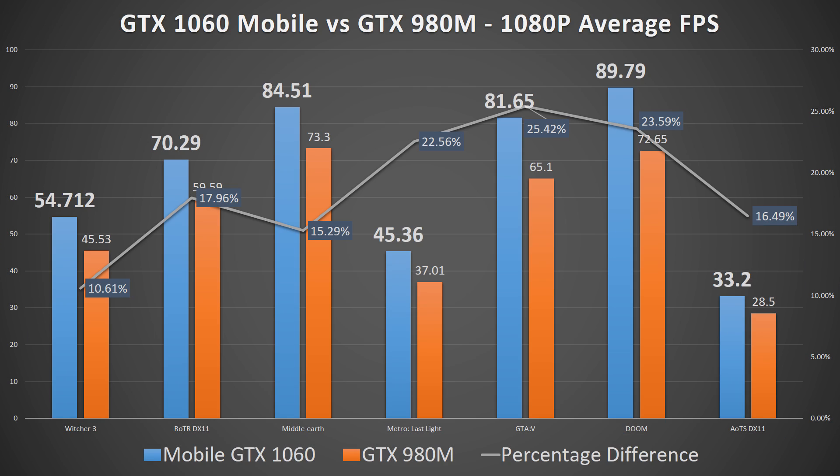First up, let's compare how the mobile 1060 fares against the previous flagship mobile GPU, the 980M. I recently reviewed the Acer Predator 17, and in all the games that I tested, the 1060 is up anywhere from 15% to 25% over the 980M, with each configuration boasting the same CPU, the i7-6700HQ. Great! It's significantly better than the 980M.